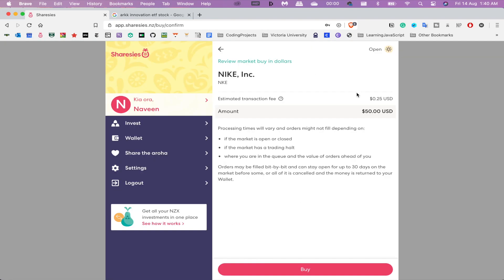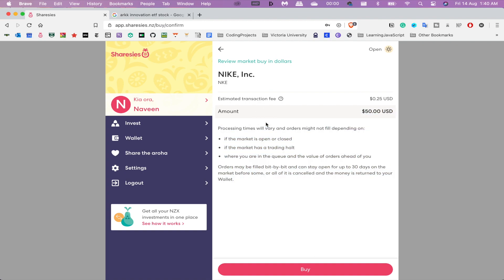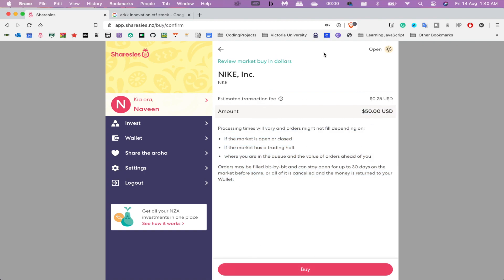That's pretty standard as well. And then, yeah, so if I just hit Buy, this order would have gone through.